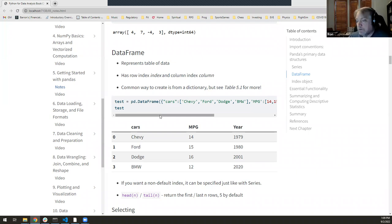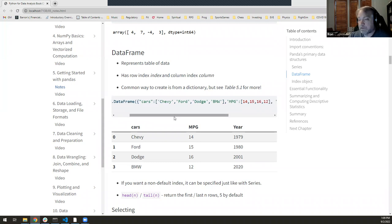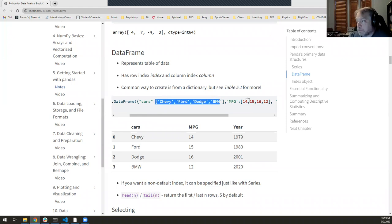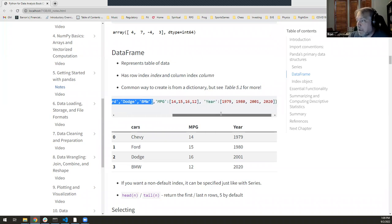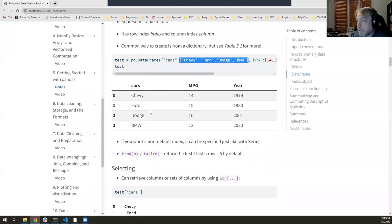If you want to create one by hand, you can do it from a dictionary like this — I pass in a Python dictionary where the keys become the column index and the array-like values become the columns. So I'm creating a DataFrame with columns: cars, miles per gallon, and year. When I display it, it formats nicely with those three columns. On the left, where it says 0, 1, 2, 3 — that's the row index, which was auto-created.